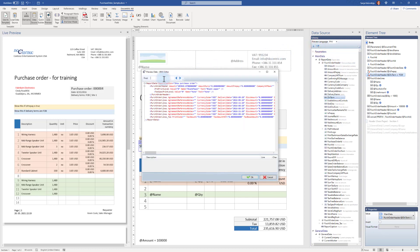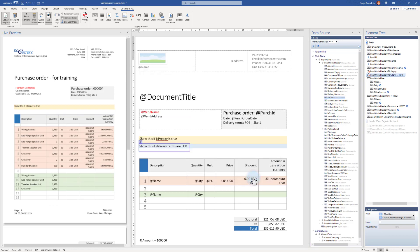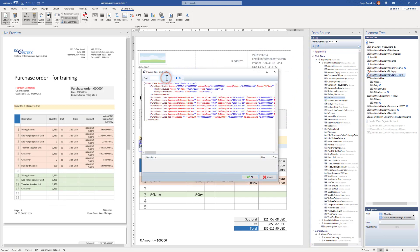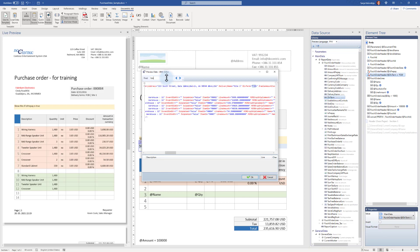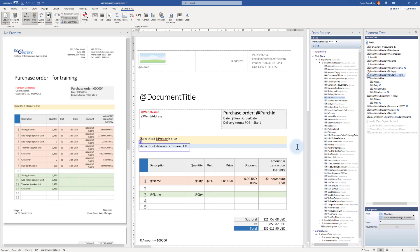Delivery terms are currently 'FOB' in my data source, so the blue content is visible. If I modify this value to something different, the blue content disappears. I can also switch back to the original value, and additionally, on the if tagging element I can click 'invert' to get the negative logic of the originally applied condition.